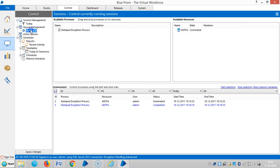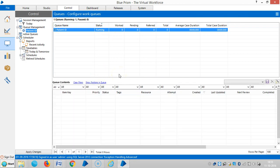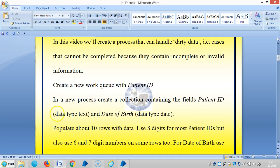Here in Control Room, you can find that the Patient ID queue is currently empty. The second step is to create a collection containing fields: Patient ID with data type Text, and Date of Birth with data type Date.